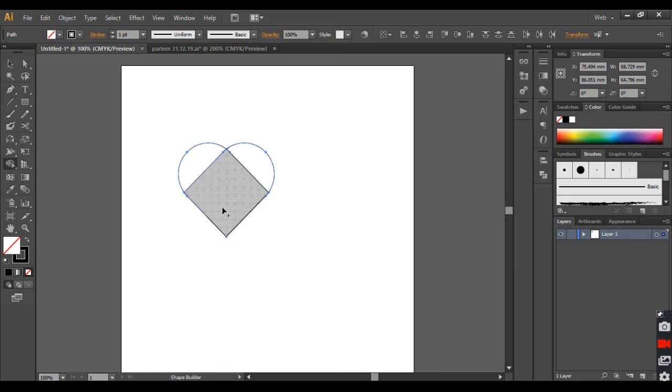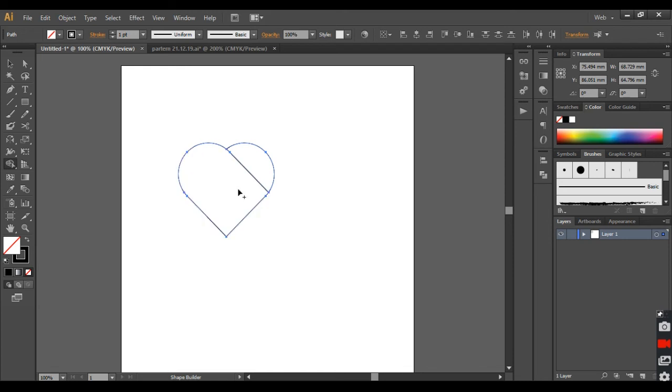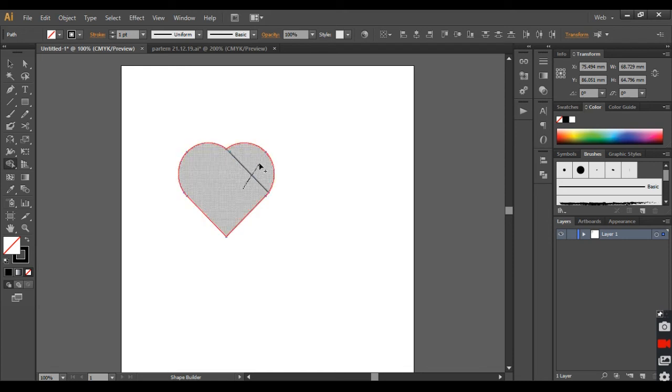For the inside part, you can go to Pathfinder and hit the Unite button or you can simply drag the mouse over these lines to merge all the parts together without holding any key on the keyboard.